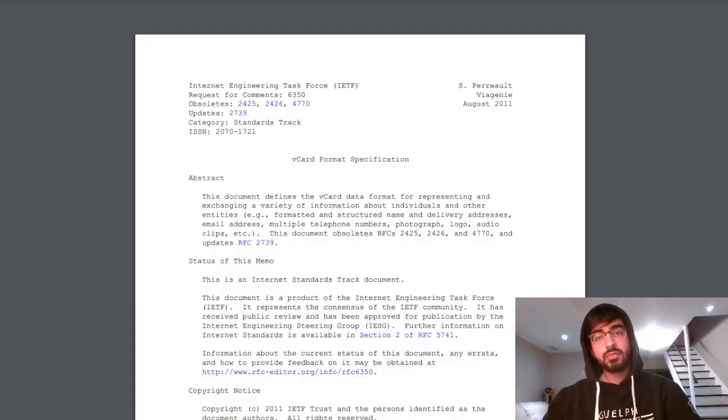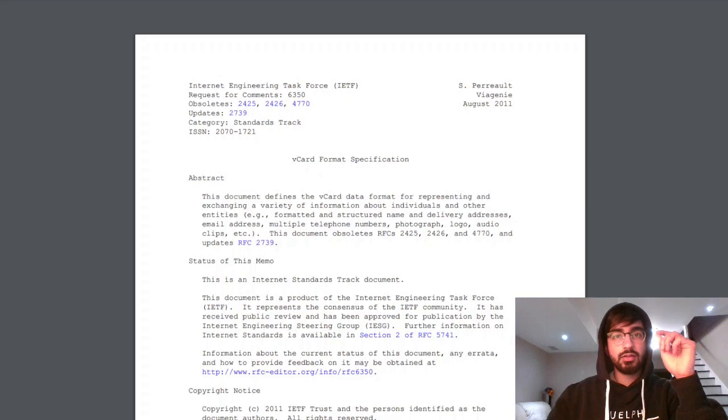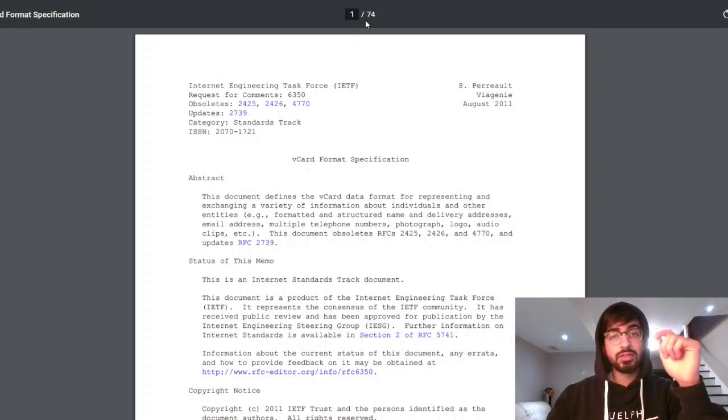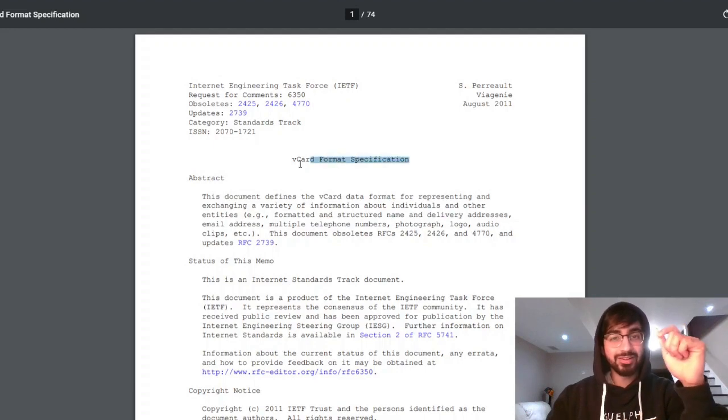So this year we had to create a vCard parser. vCard is sort of like a business card where it stores your contact information — your name, phone number, email, birthday, anniversary, all that sort of stuff. To help us create the back end, we were given 74 pages worth of documentation about the format of a vCard.